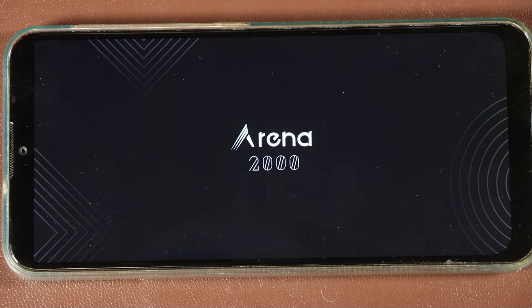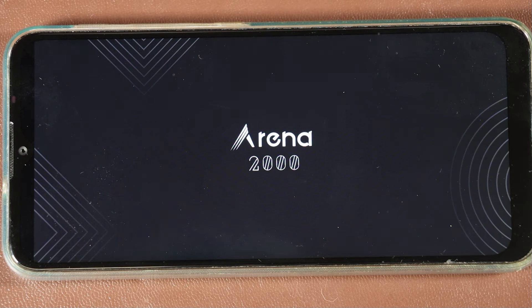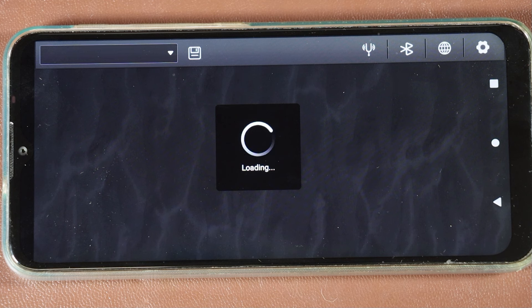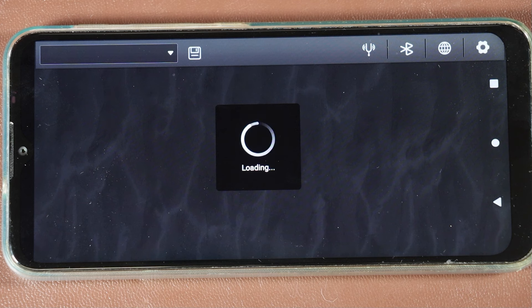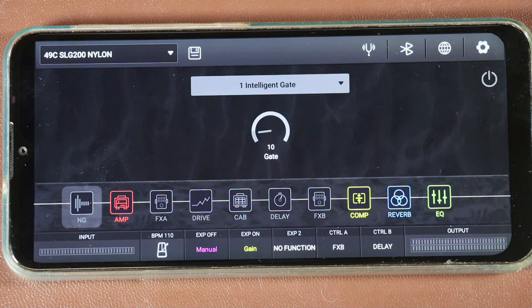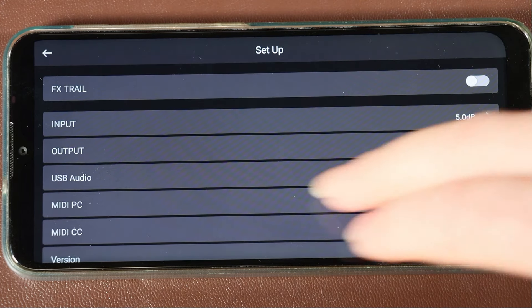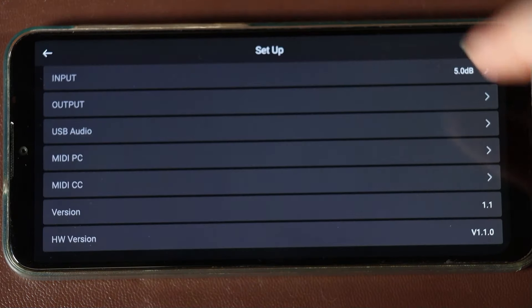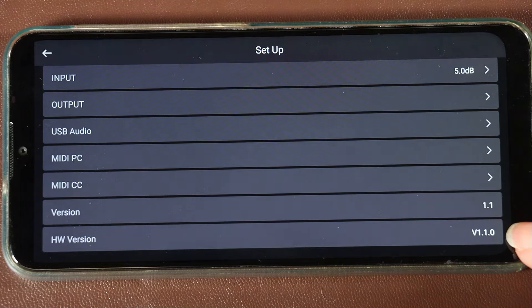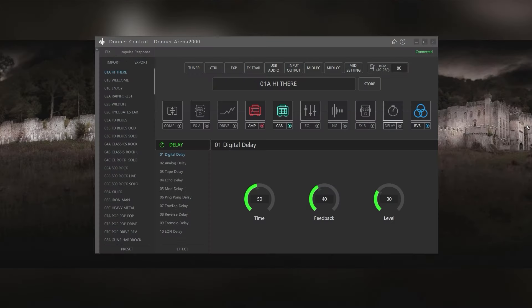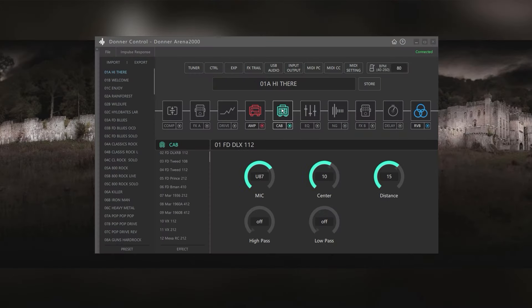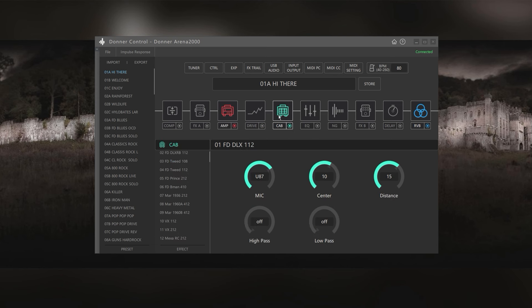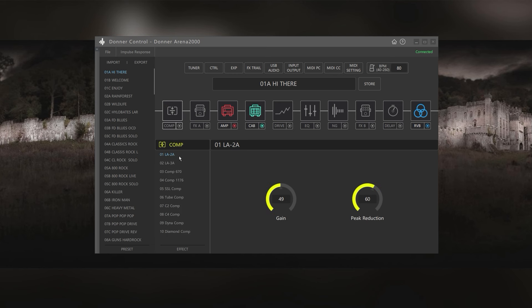If you use the free app, which is available on Android and iPhone, you can also find it by going into the settings, and then scroll down to the HW version, or hardware version. You can also find out what version of the firmware you've got using the Donner control program, which is free for both PC and Mac. And because I'll be using this to update the firmware, I'll go through the complete process of downloading, installing, and using this software.